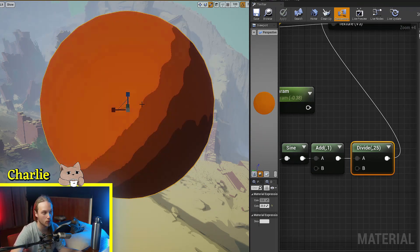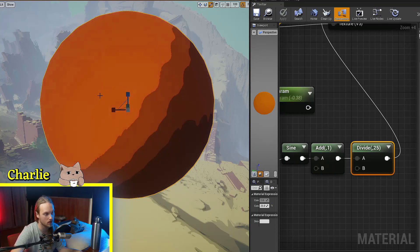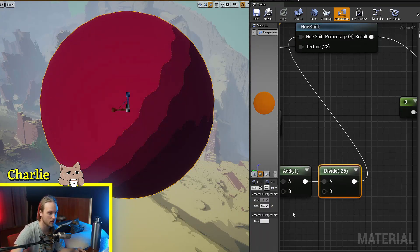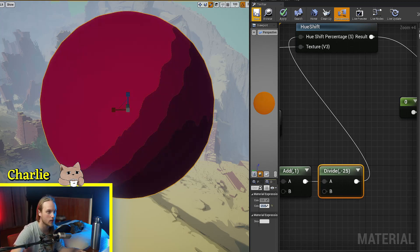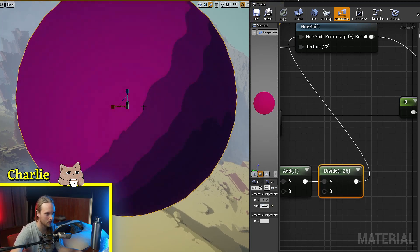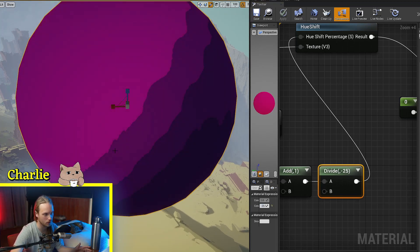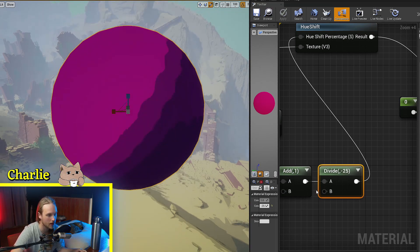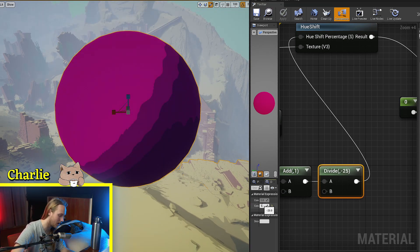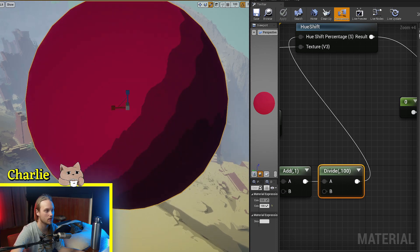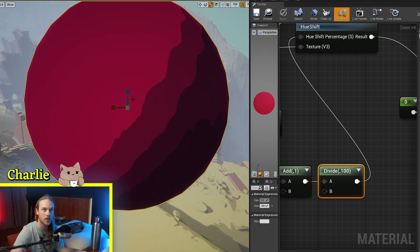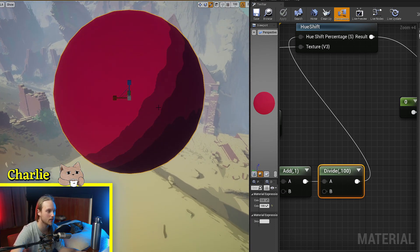If we wanted it to go from red towards purple and blue, then we can just make this a negative. So negative 25, I guess. And now it's going from red to blue and back or red to purple and back. We could divide this by 100 and it would be super, super subtle, a nice little shift between colors.